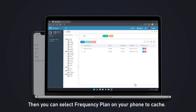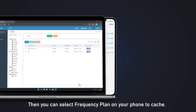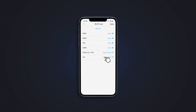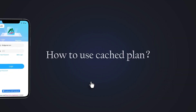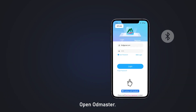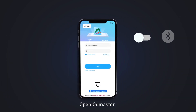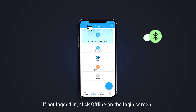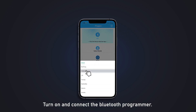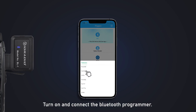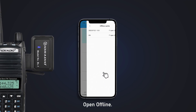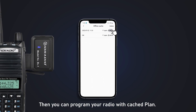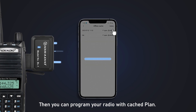You can then select a frequency plan on your phone to cache. To use the cached plan, open OD Master. If not logged in, click Offline on the login screen. Turn on and connect the Bluetooth programmer, select the model, and open Offline. You can then program your radio with the cached plan.